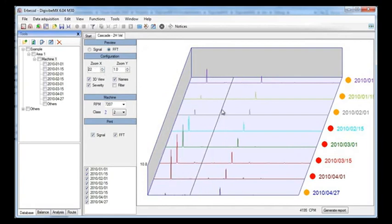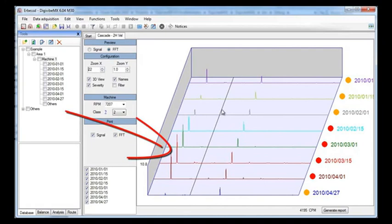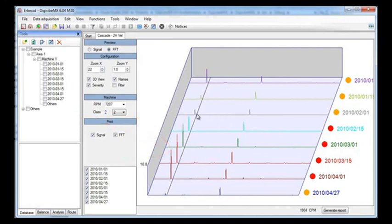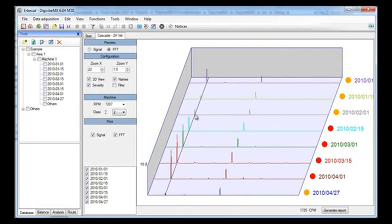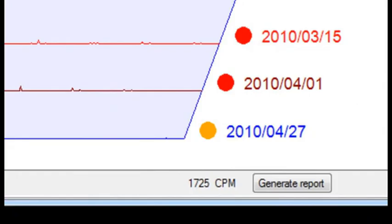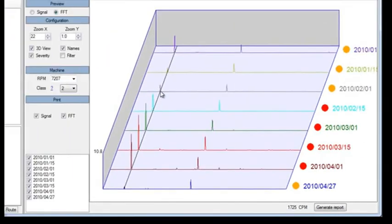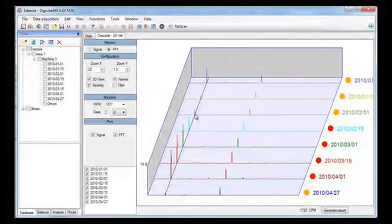As you can see there is one special frequency that is increasing over the others. If we move the cursor to the base of this frequency we will see its frequency on the right bottom corner. This frequency is 1725 CPM. Now, we know that this is the speed of this machine so this is probably unbalance.